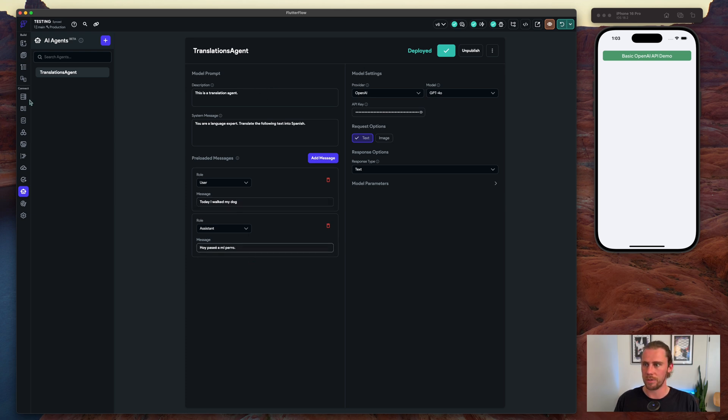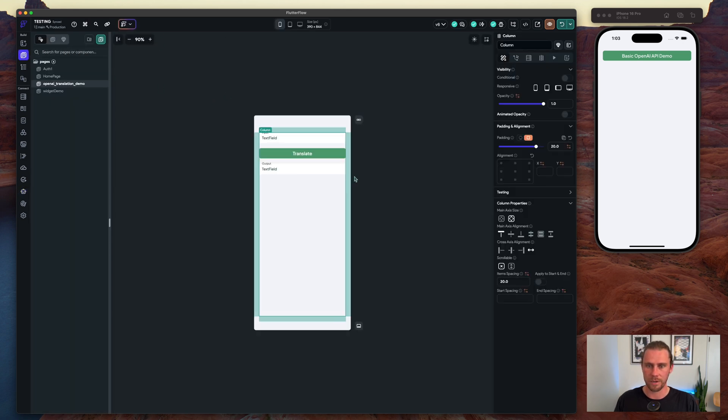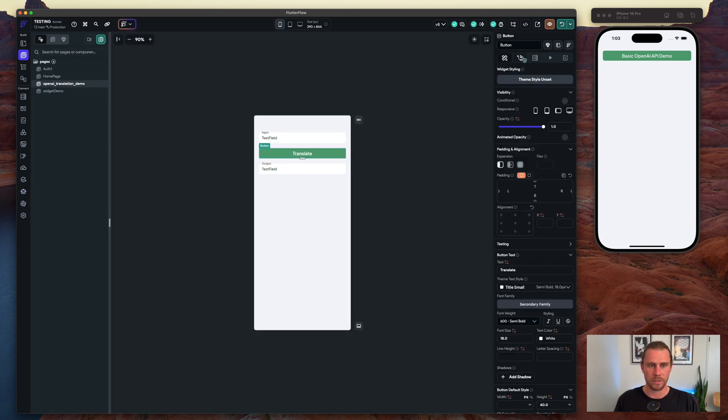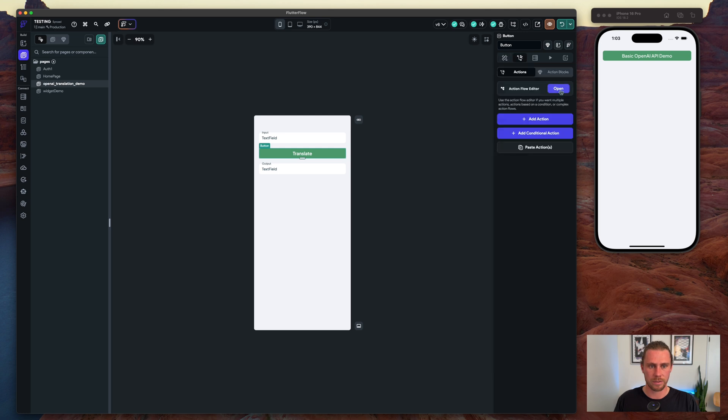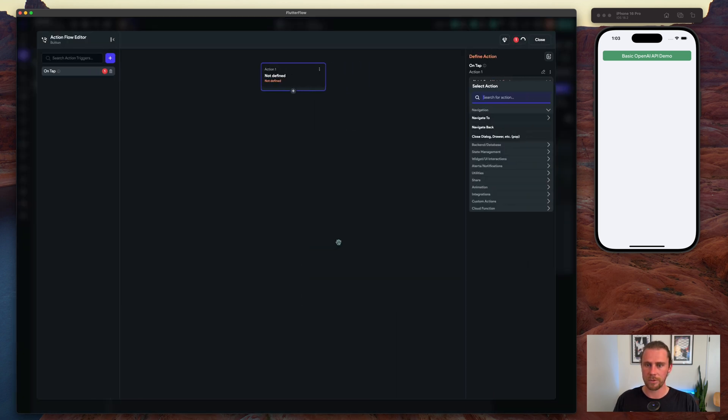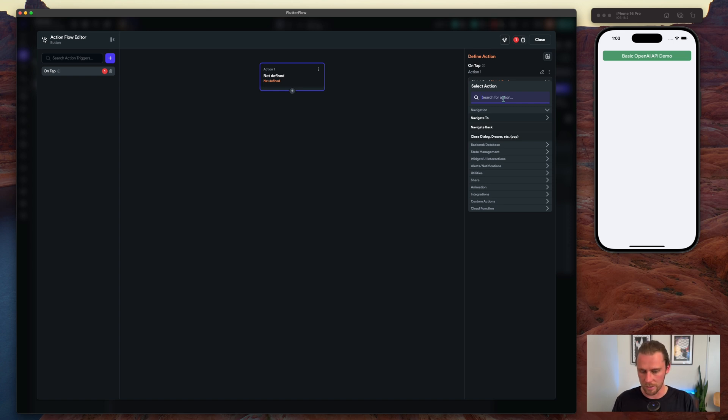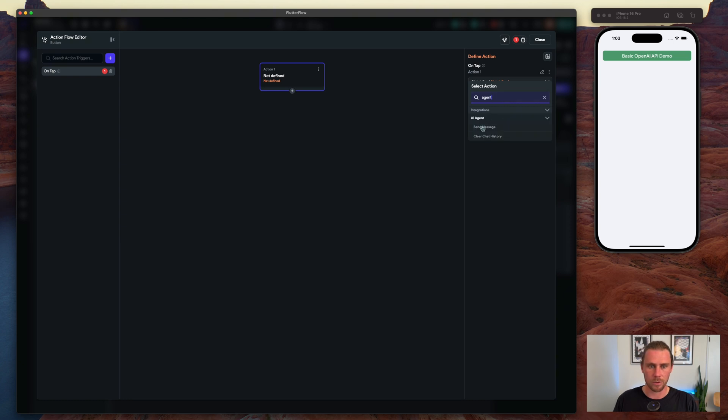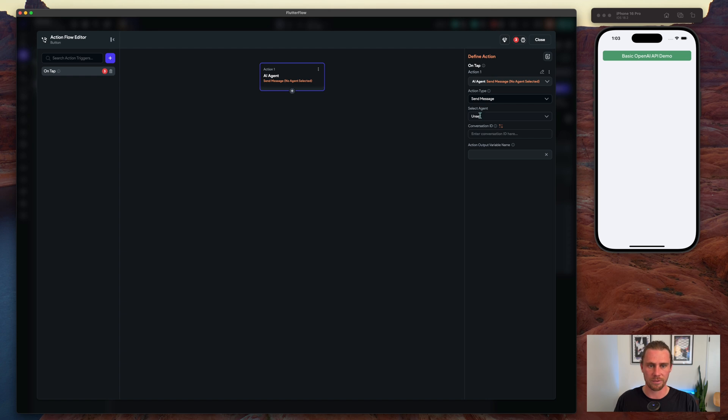So now that we have this agent set up, we can go back into our UI and just tie it in. Now this is quite a bit simpler than what we were doing before. That's why we're starting over our series here and we're going to build off of this new agent functionality rather than go the old school way, which would just be through the API.